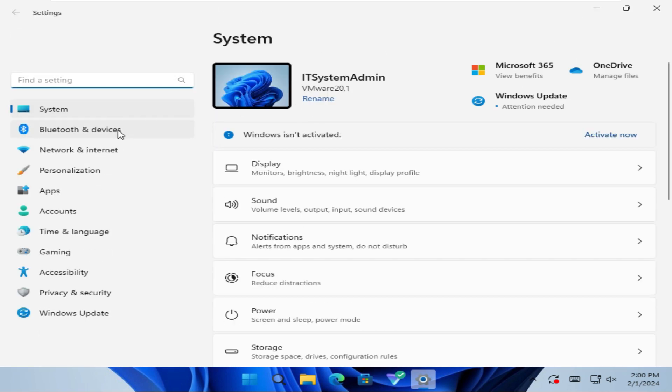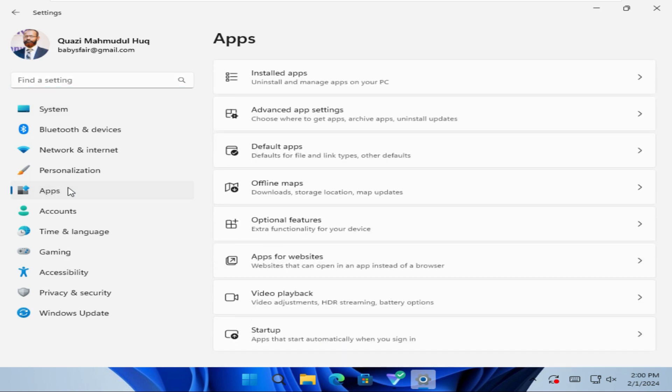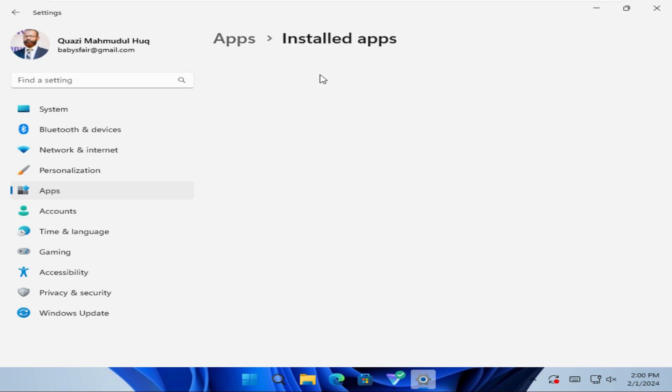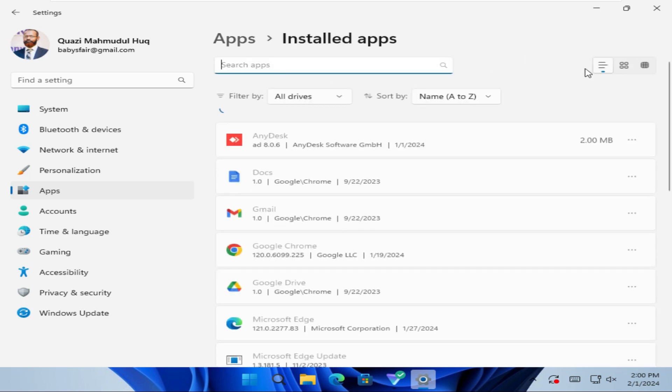In left pane, click on Apps, now click on Installed Apps, now scroll down.